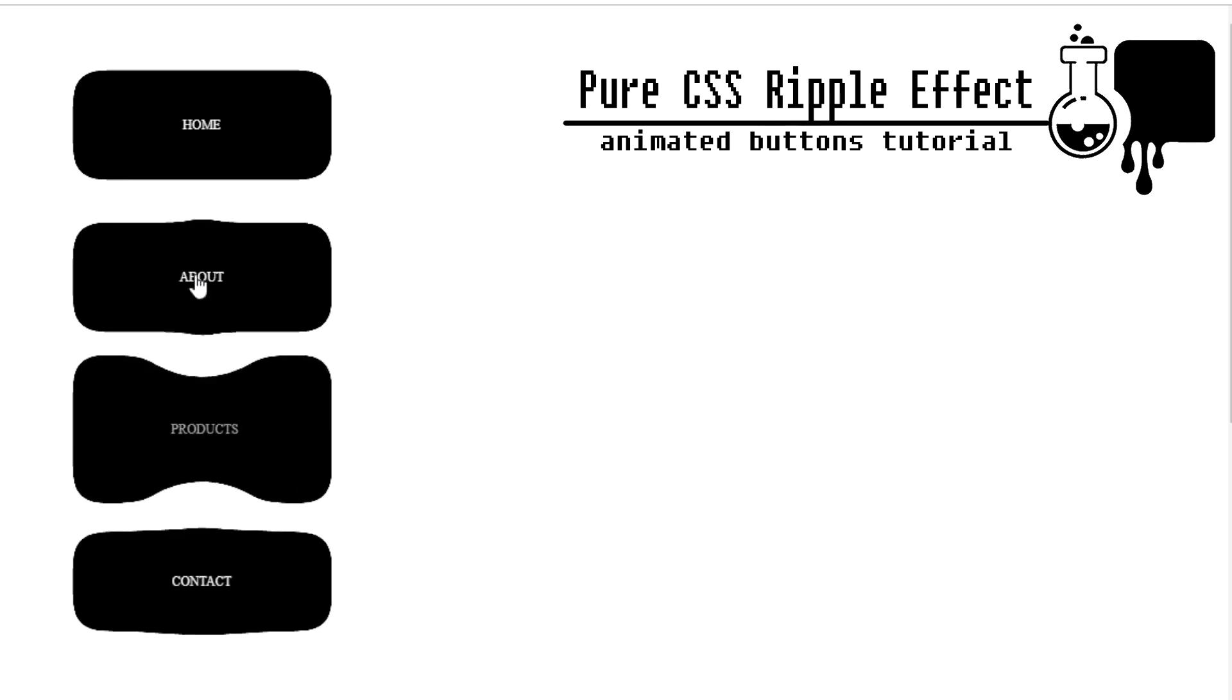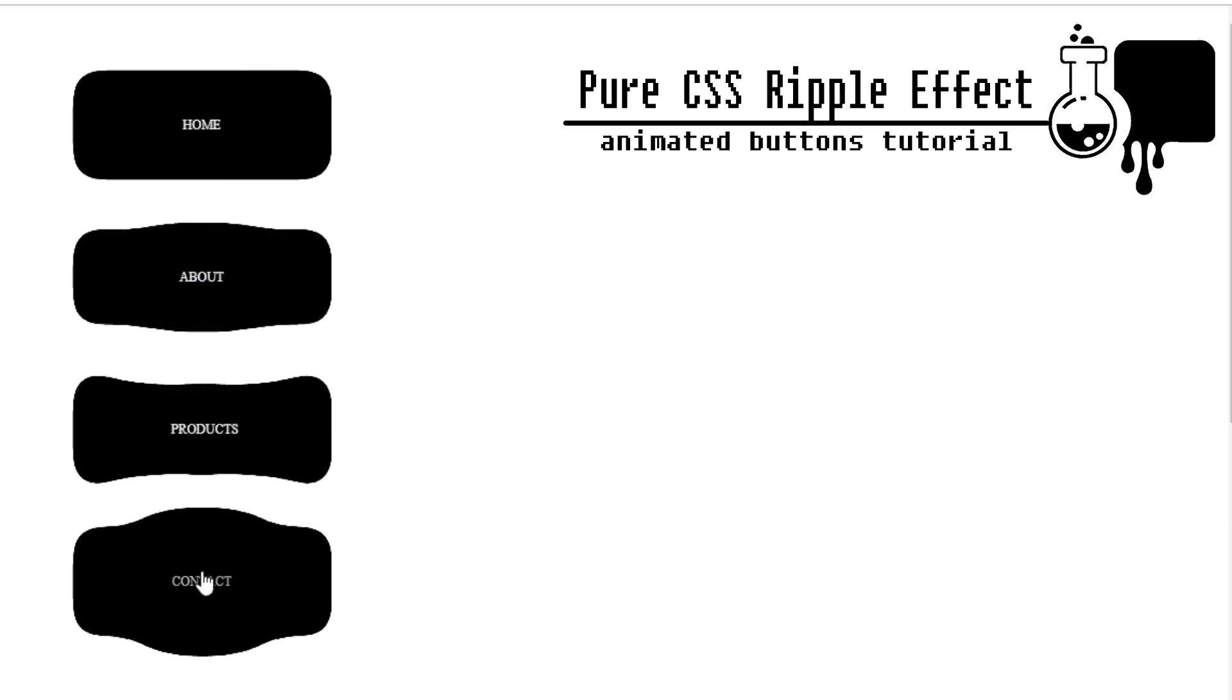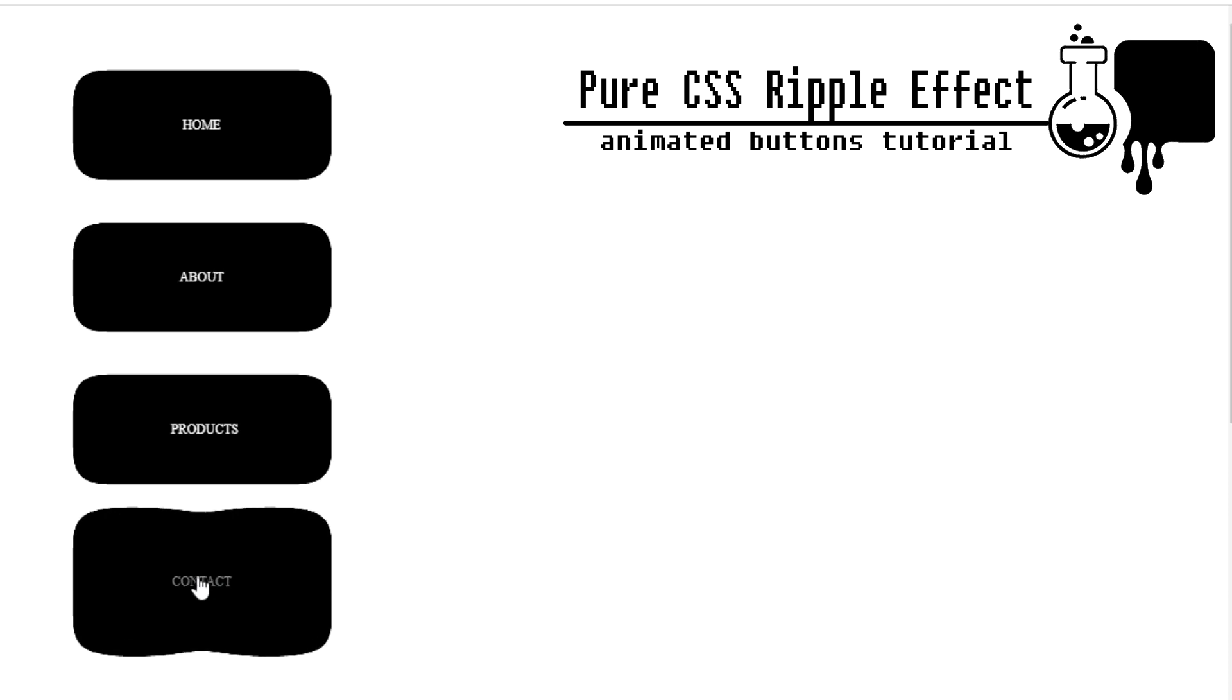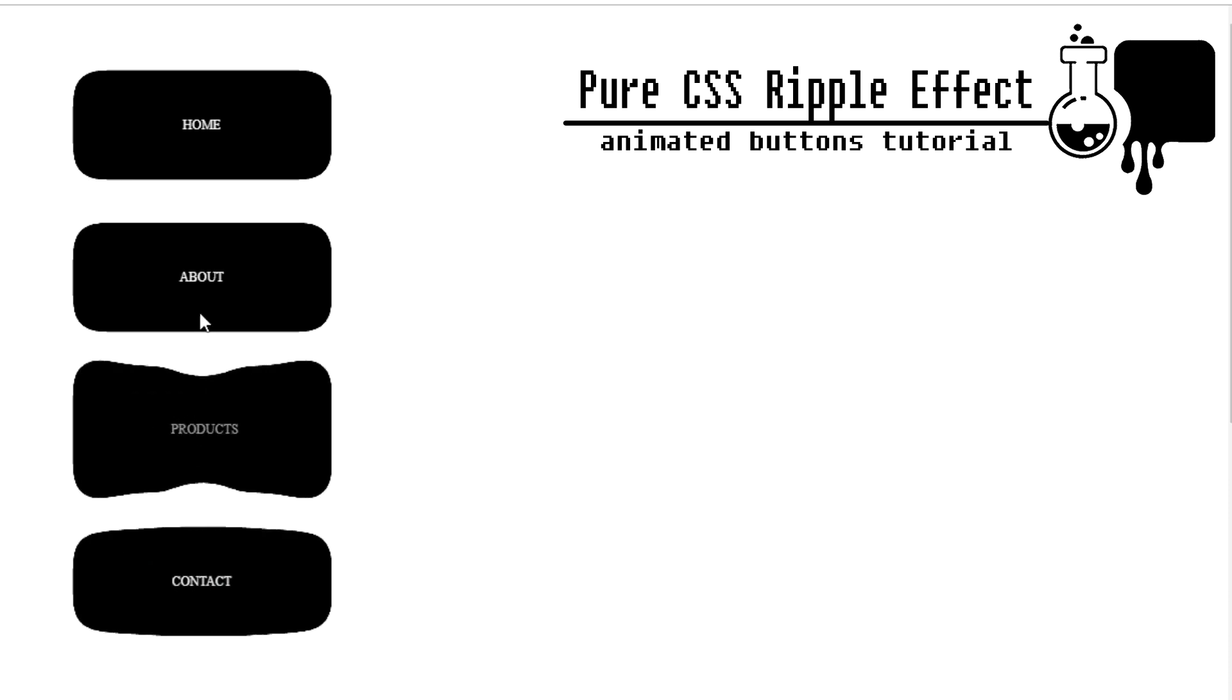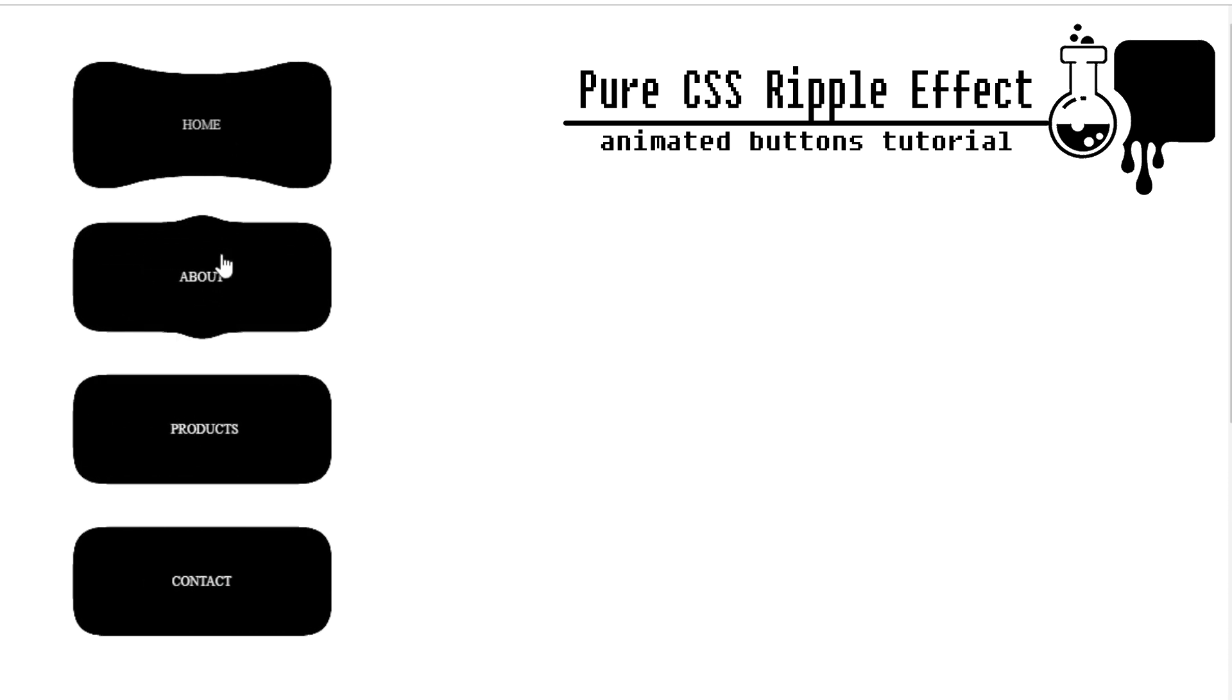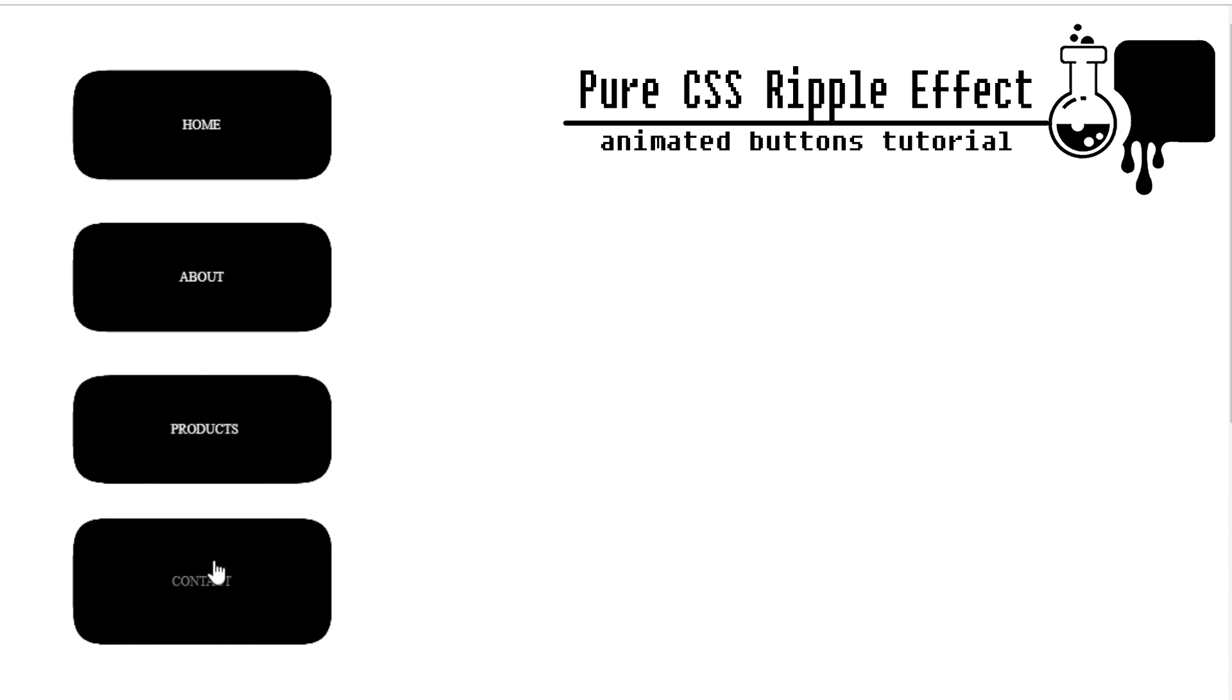I'm not sure if you've seen anything like this before. From my experience, it's still not something I see being used on many websites. For this effect, I will be using just plain HTML and CSS so everybody can easily follow.